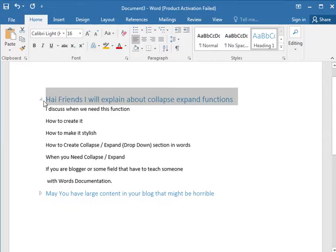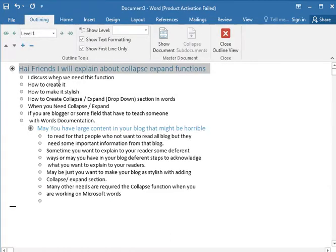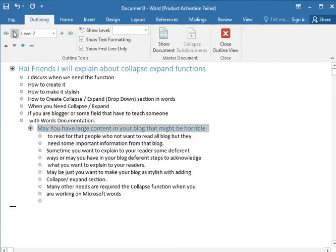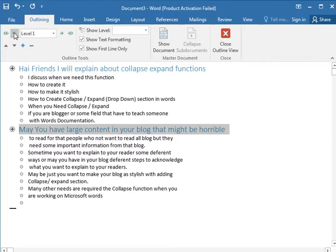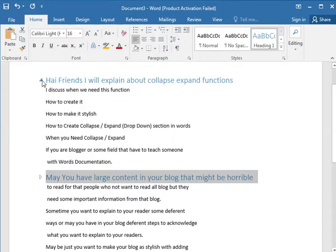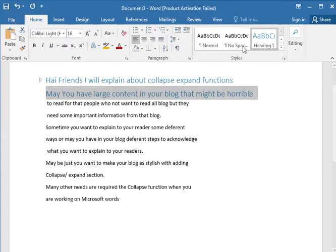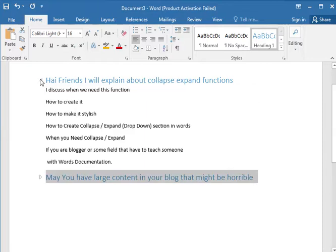How easy it is! Let's go again. If we need to make it the same, just select it and go back. Let's close the window. Now we have two collapses, same as around here.